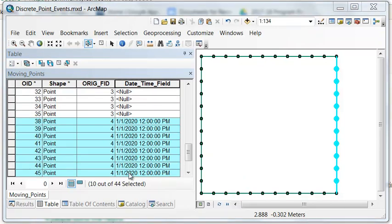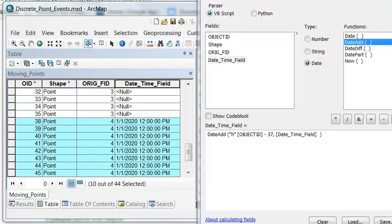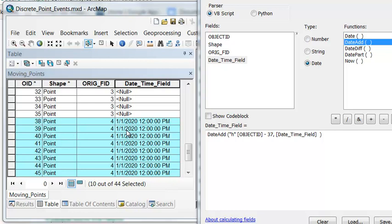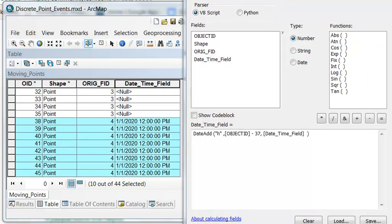And then we want to sequentially add an hour to each of these points. So if we take the Object ID minus 37, that would add an hour to this point. The Object ID minus 37 would add two hours to the next.